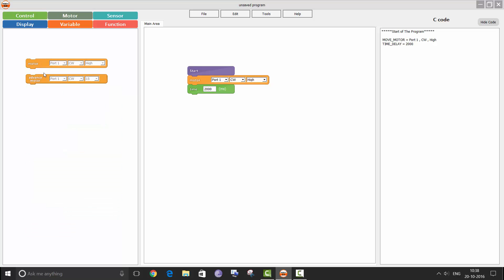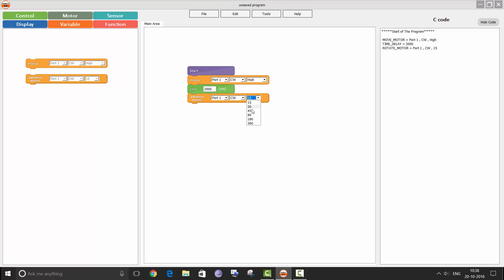You can see there is one more block here — the advanced motor block. The advanced motor block also has three values. The first one is the same as the motor block; you can select from port 1 to port 4. The second gives you an option to choose the direction of rotation, and the third gives you an option to choose the degrees by which you want the motor to rotate. The smallest value can be 15 degrees and the maximum is 360 degrees. 360 degrees means the motor will do one complete rotation and then stop.